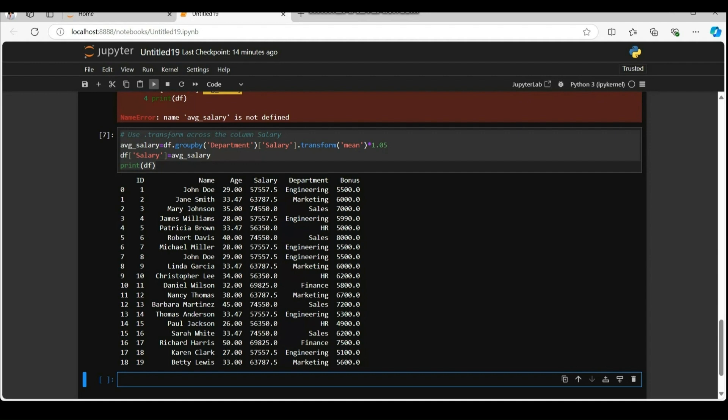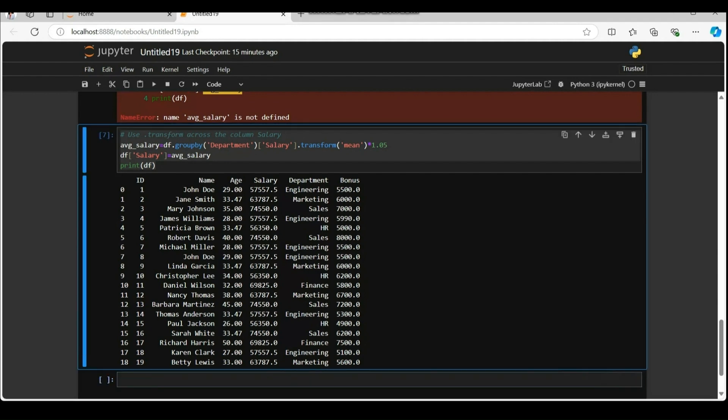The dot transform function applies the mean function to each group department and returns a series with the same index as the original data frame. Multiplied by 1.05, effectively increasing each average salary by 5%. Assign the new series avg underscore salary back into the salary column of the original data frame df and print the updated data frame.